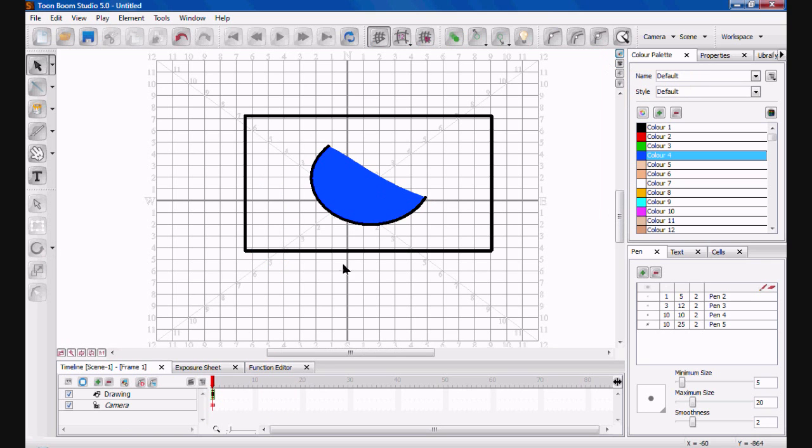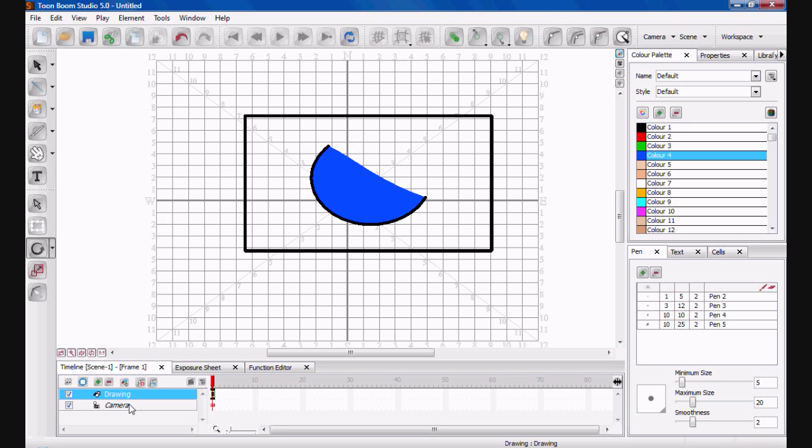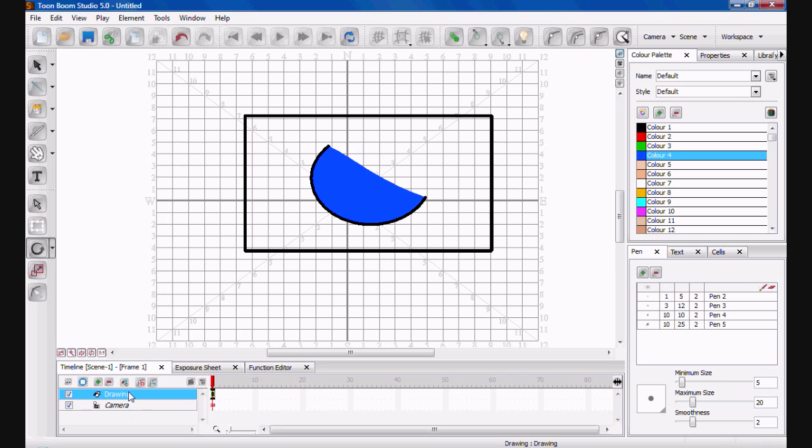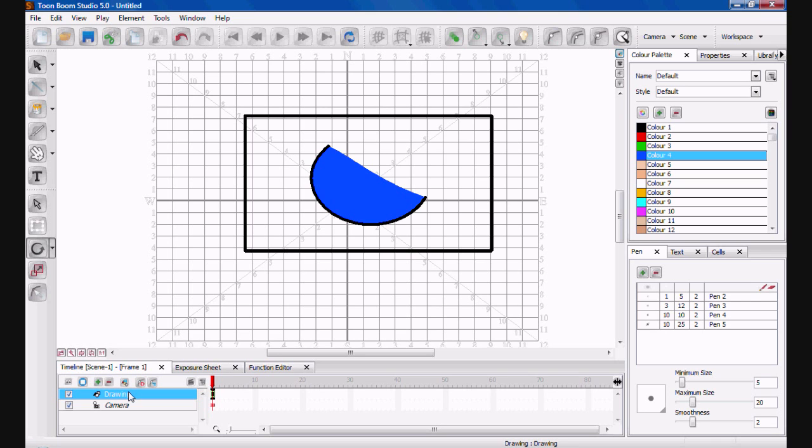Timeline is where you'd have different animated characters. So here you've got Drawing 1 and we've got Camera, because you can also animate the camera to pan out and really add cinematic experiences for your viewers. You're really going to be like 'whoa, that was amazing.' If you look at some of my animations, you'll see it in there.